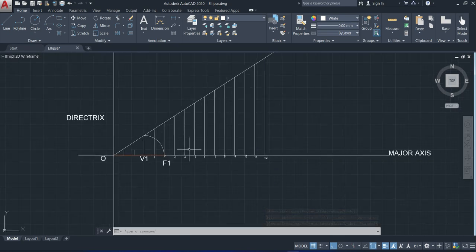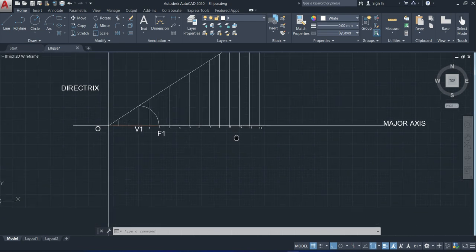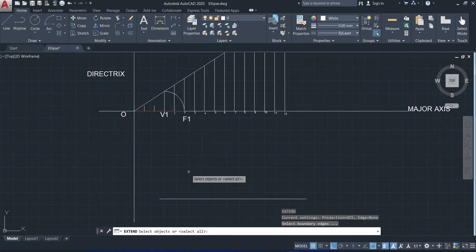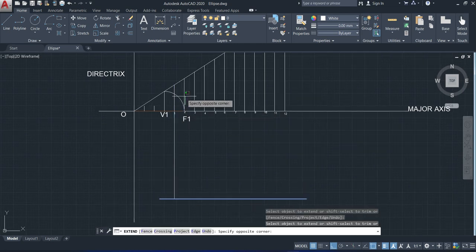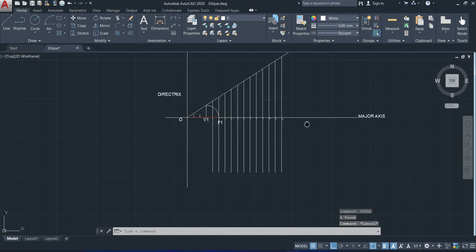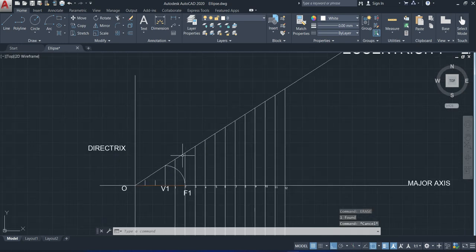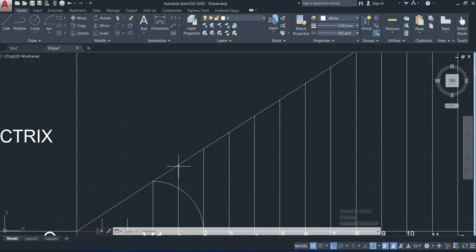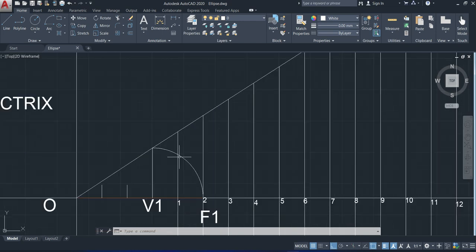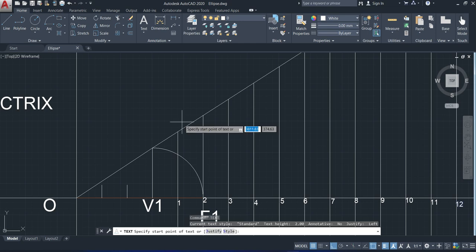The next step is to extend these vertical lines downwards at the bottom portion. We mark the intersections — if it is point 1 above, we mark the corresponding point below as 1 dash.